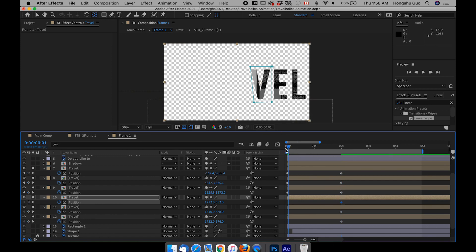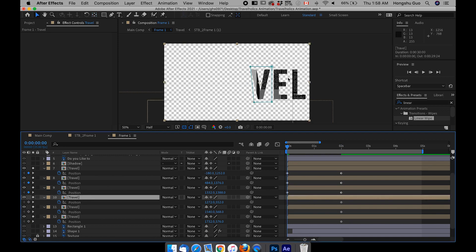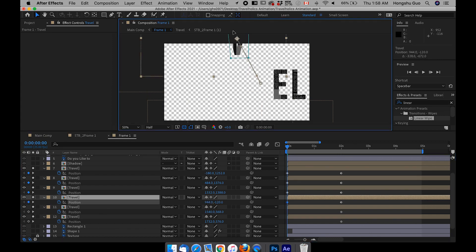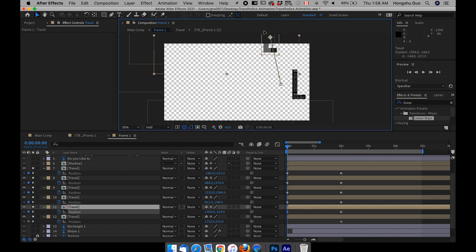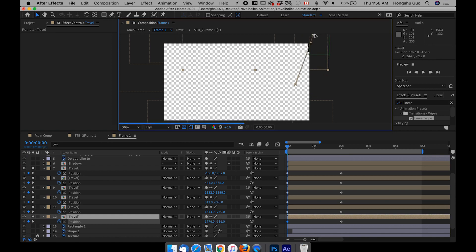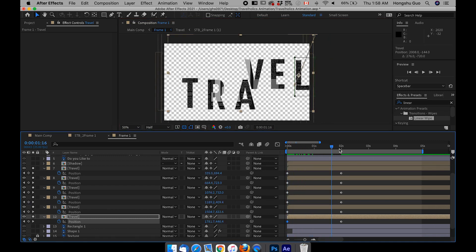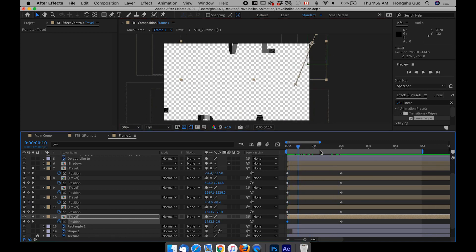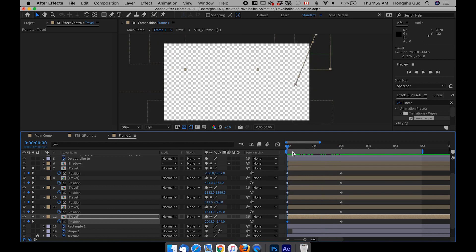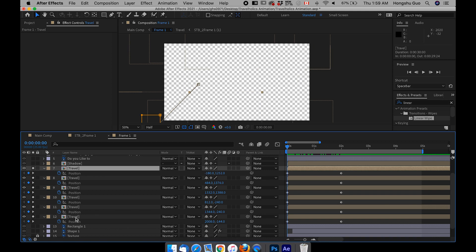This is where I want this letter to settle — so this is the end point of the animation. I want the V to come in from the top. Let's pull it all the way to the top. I want the E to come in from the top as well, and the L to come in from the right corner. So at 0 seconds there's nothing in the frame and they just come in like this. However, if they just come in like this it's too boring — it doesn't look like stop motion.